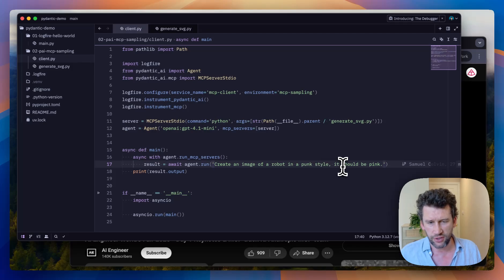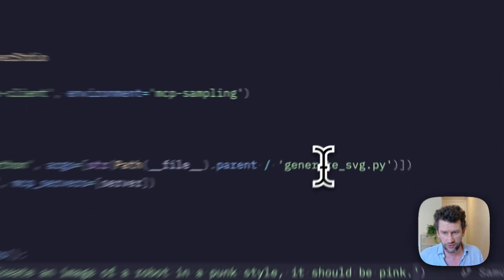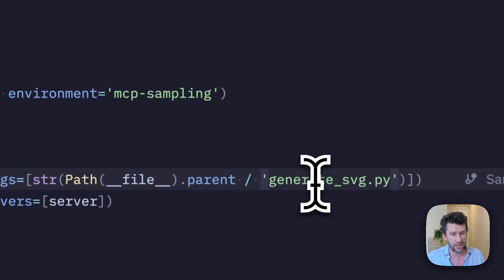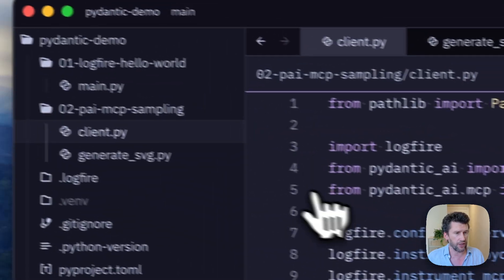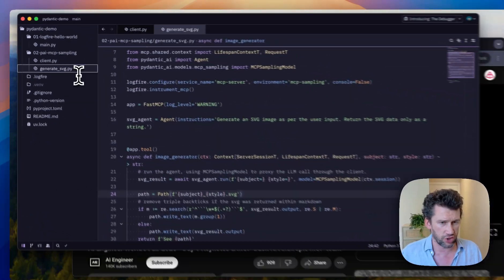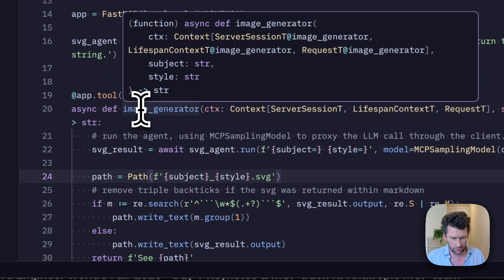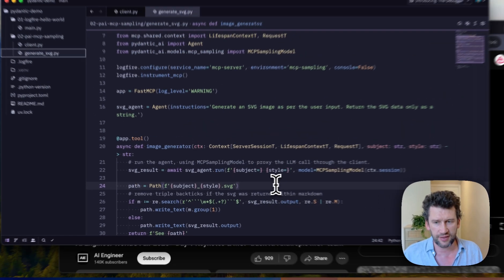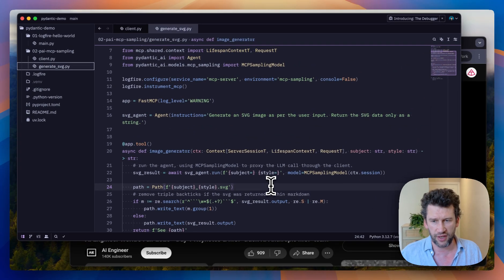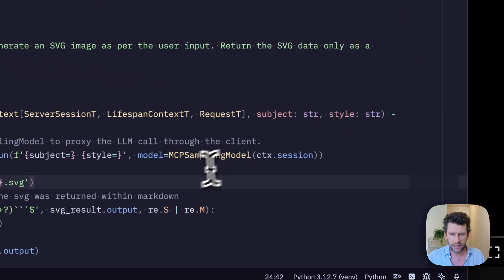In a punk style that should be pink. The point here is that our generate SVG MCP server is going to register one tool with our agent, which is called Image Generator. This in turn is going to take care of converting a subject and a style into an SVG image.